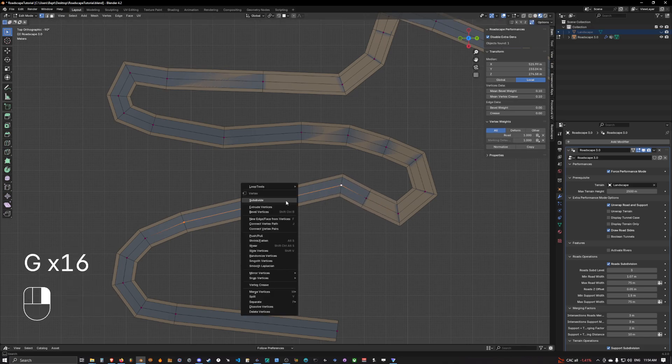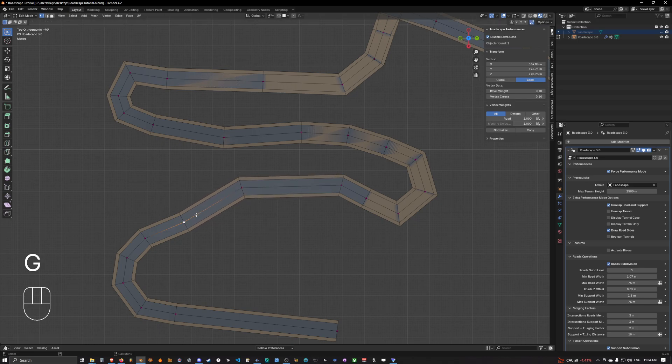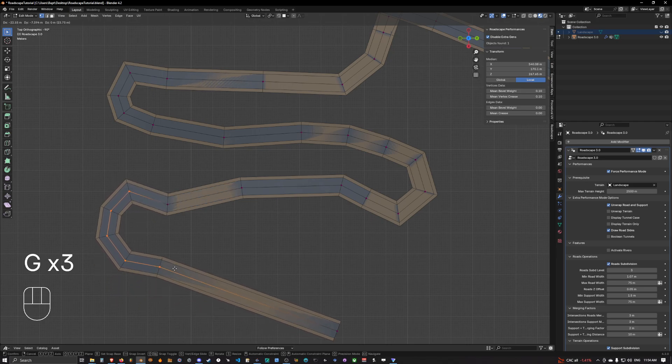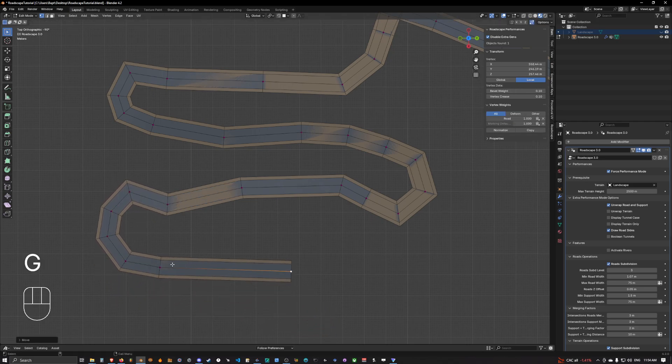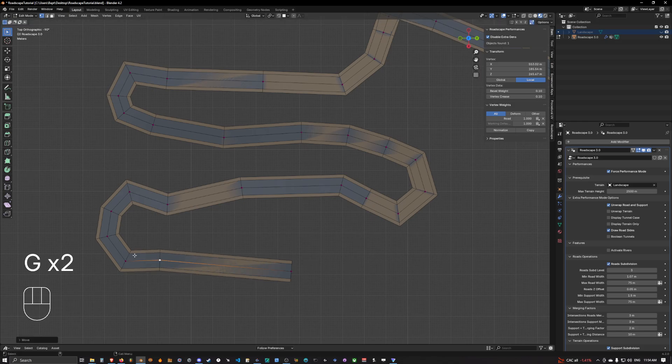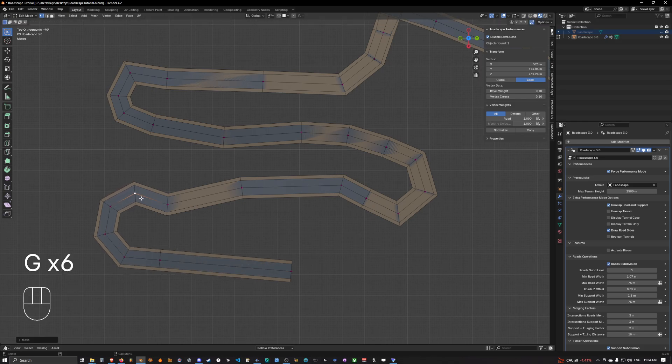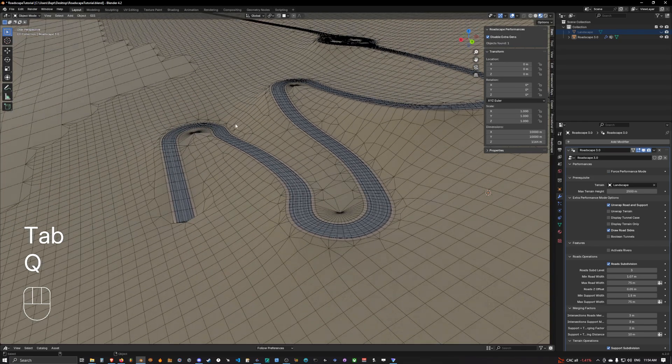We can have maybe something like that. Let's try to do something cool, something fun to drive on. And then we can take all of this, bring it here, and so on. Let's see what it looks like.